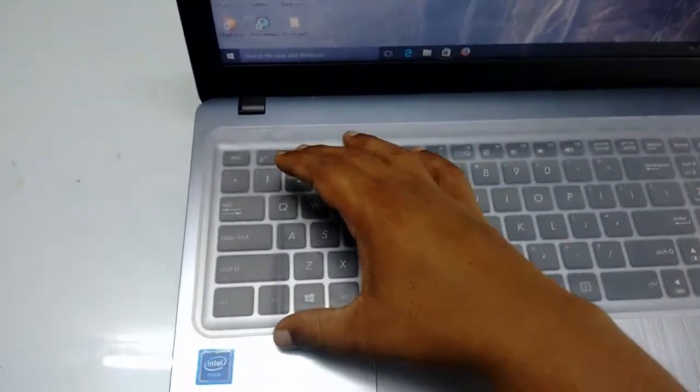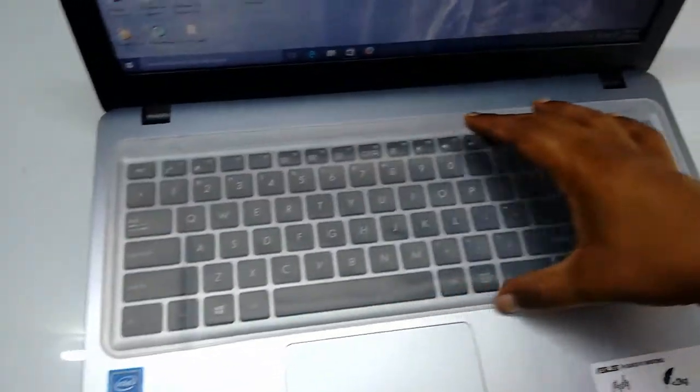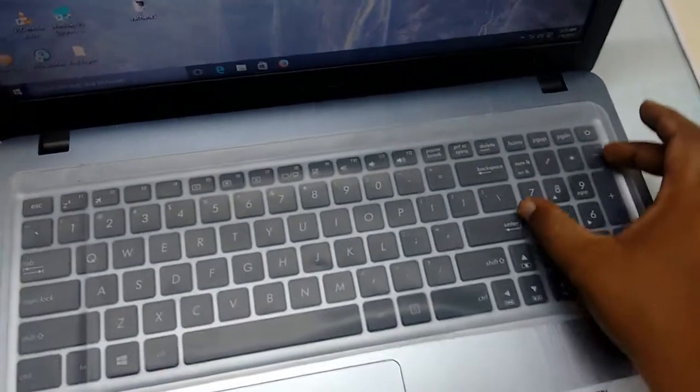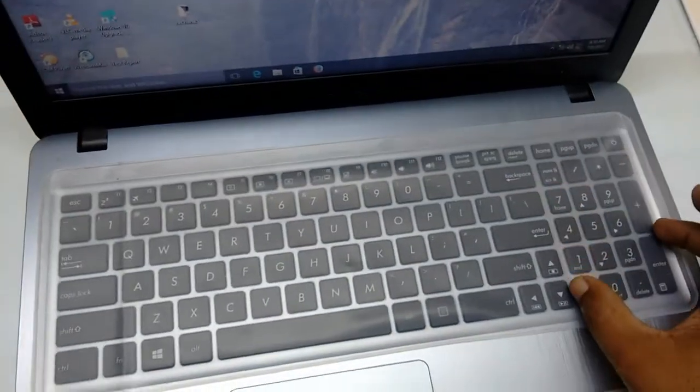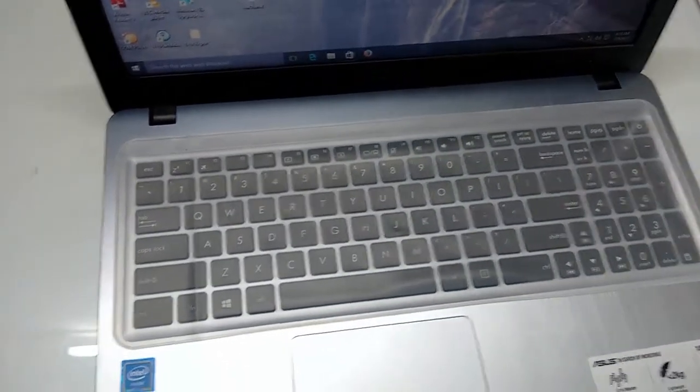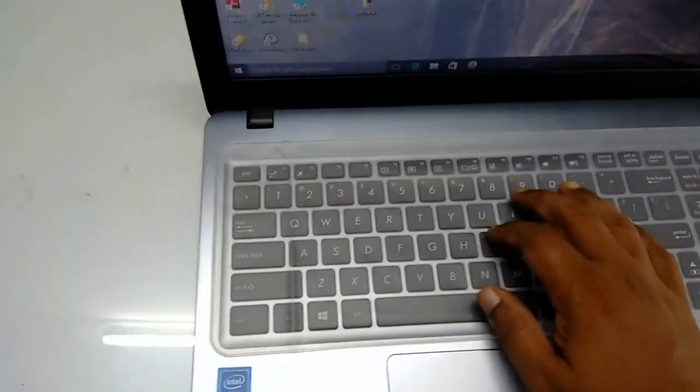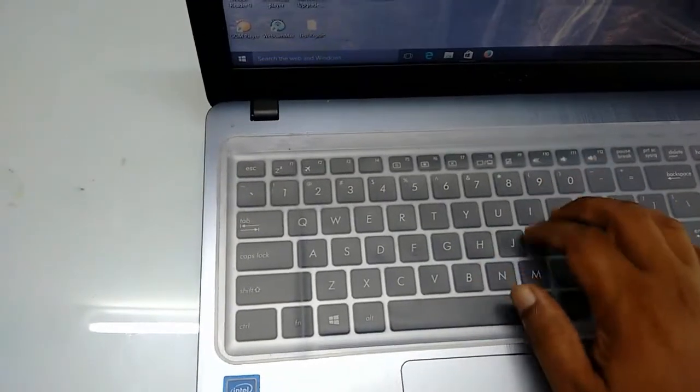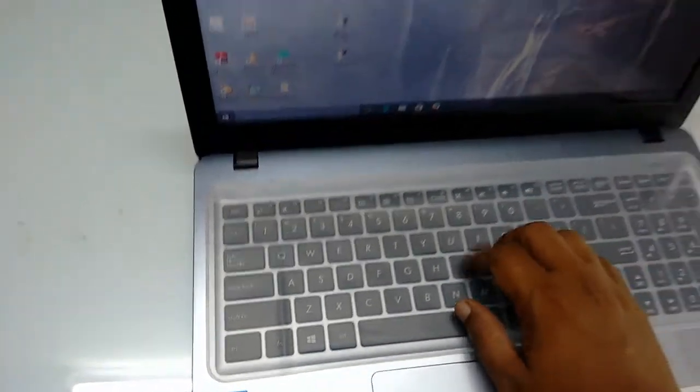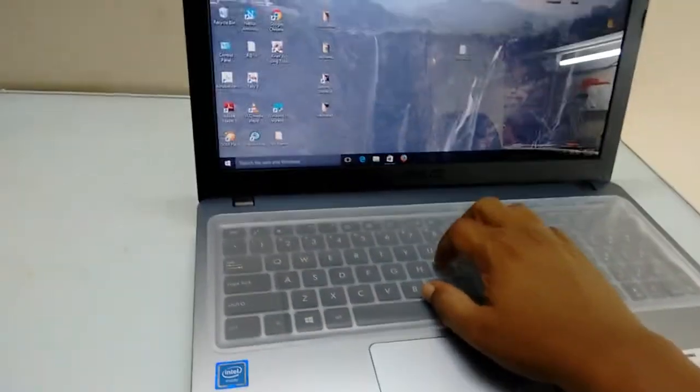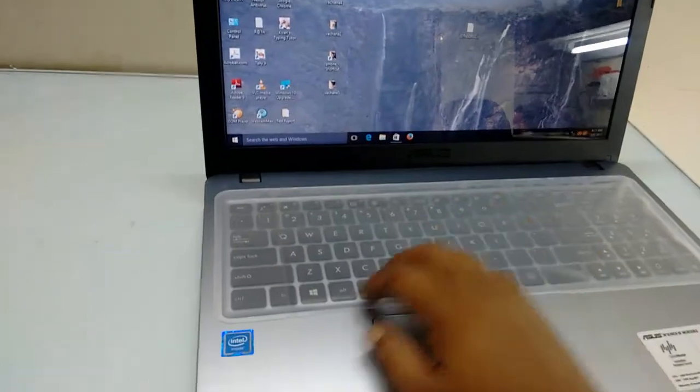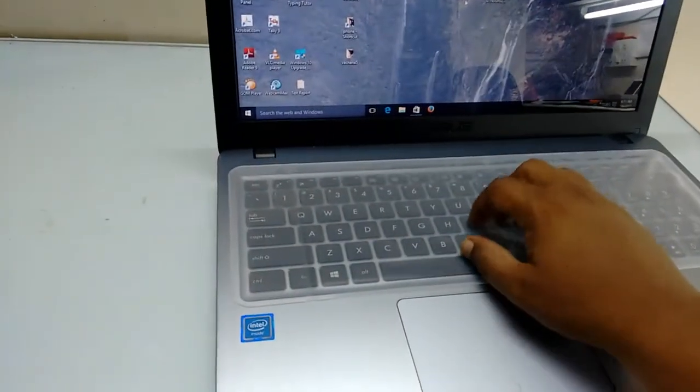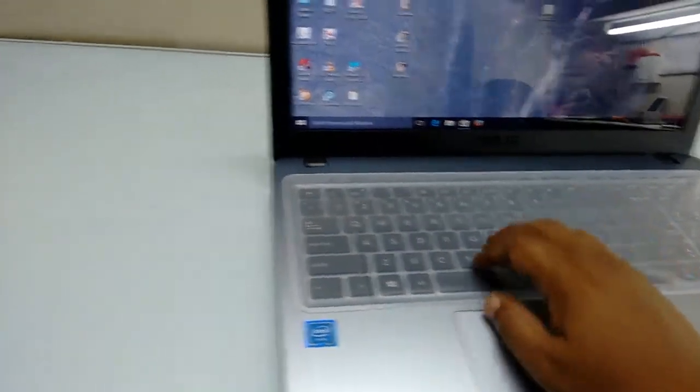The keyboard is standard size with numerical keys. Let me test the keyboard performance. Oh yeah, good. The keypad is working fine.